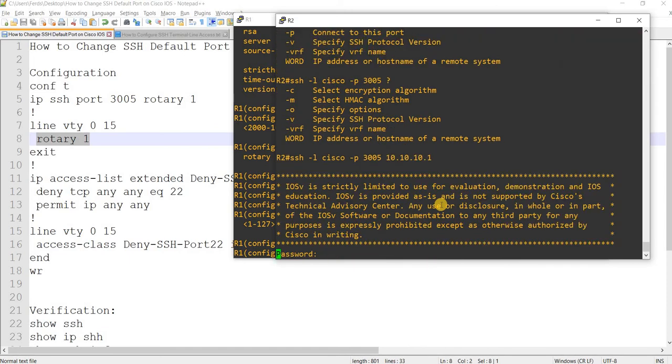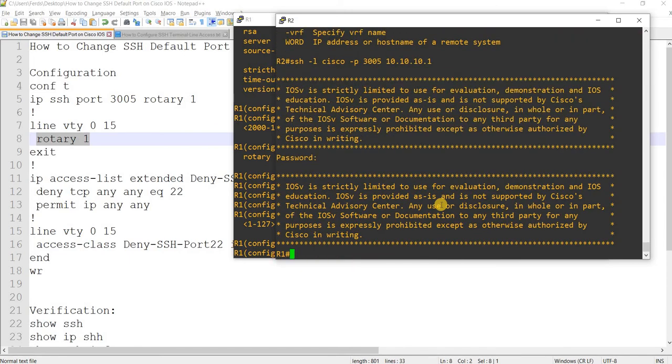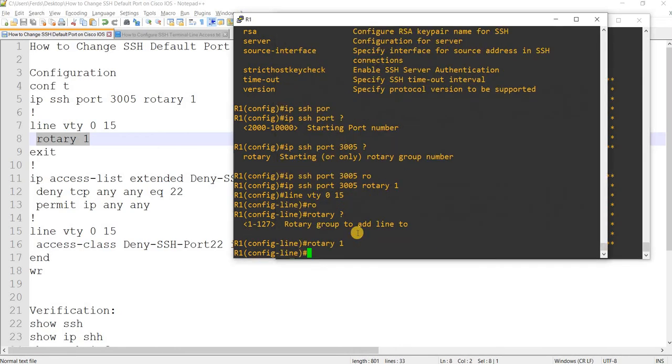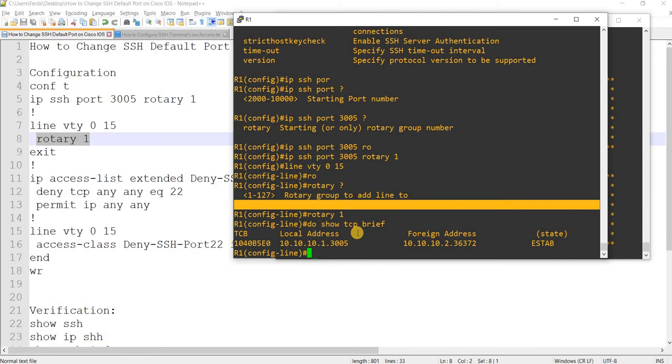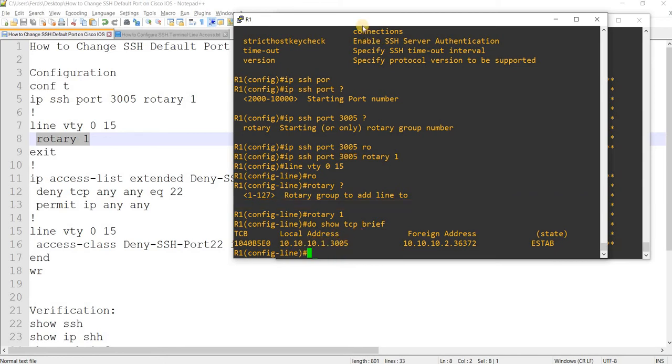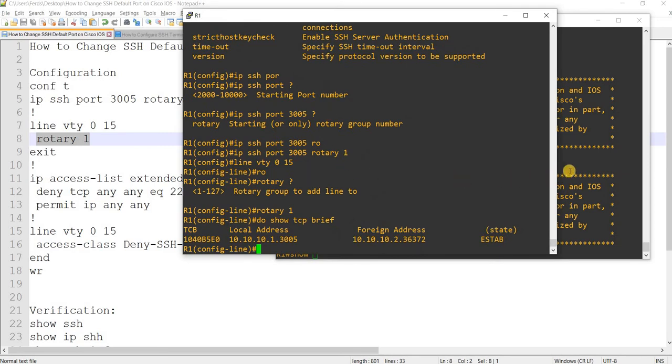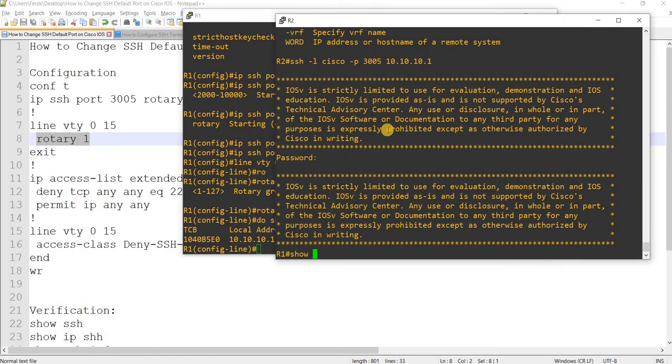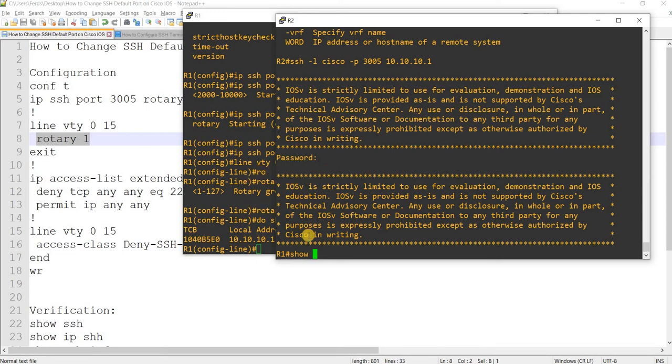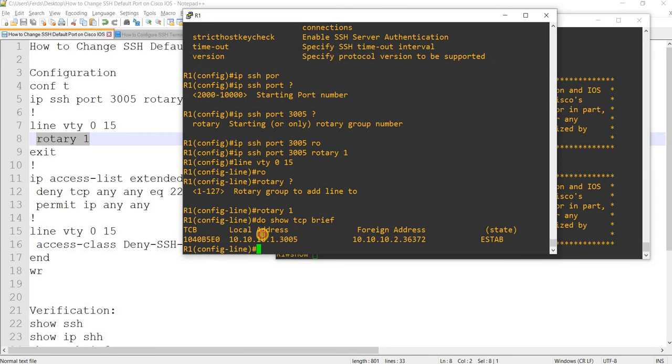That works. So if I do this command here, I see that I'm able to SSH from R2 into R1 using that port.